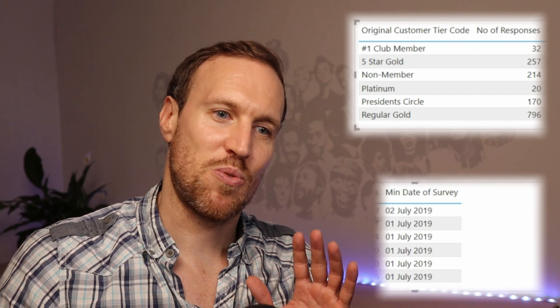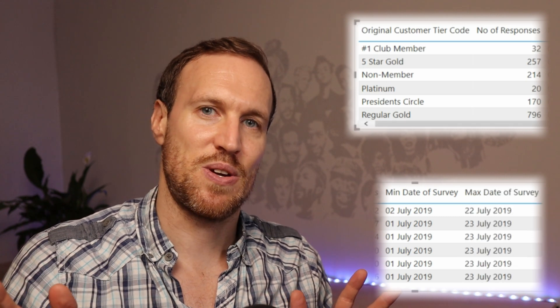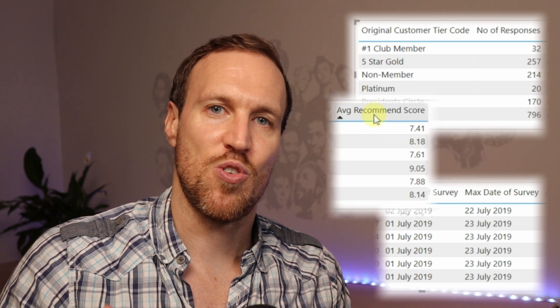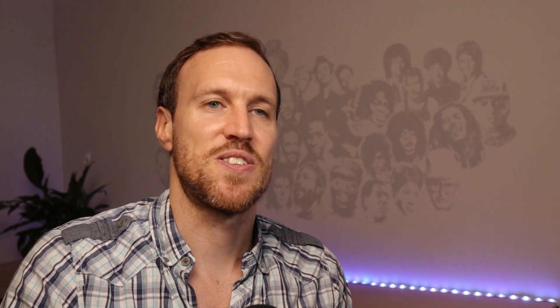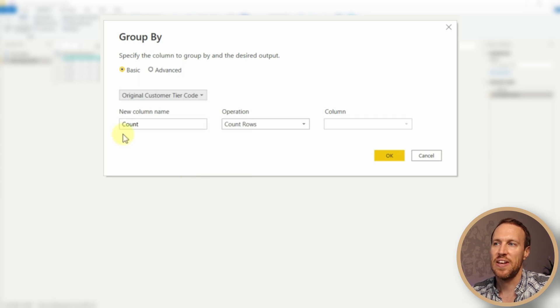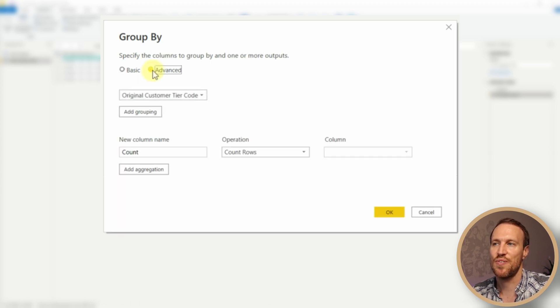For this example, because we're using survey data, we want to look at the main areas. We're going to use the tier of why customers hold their membership, understand how many responses there were, when the first and last survey was done so we can see the time frame, and also the average overall score given in those surveys. Click back on the cog to reconfigure.